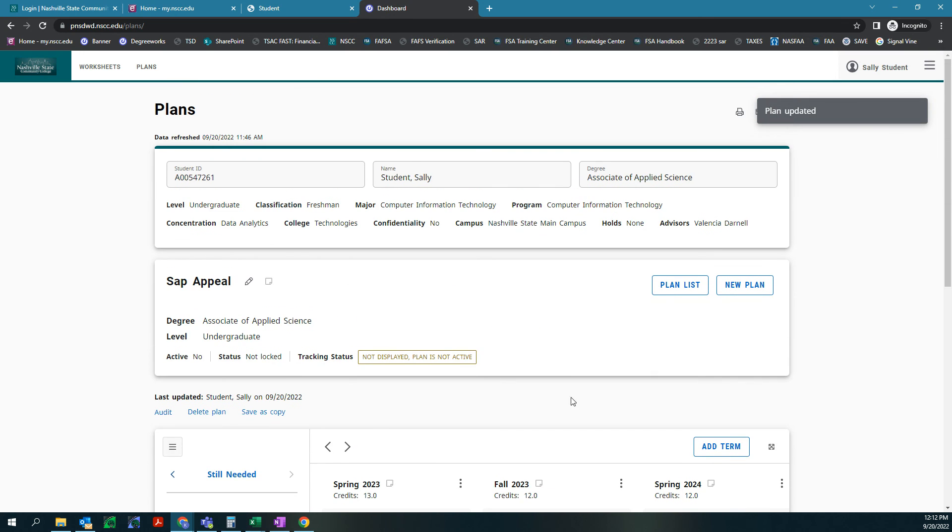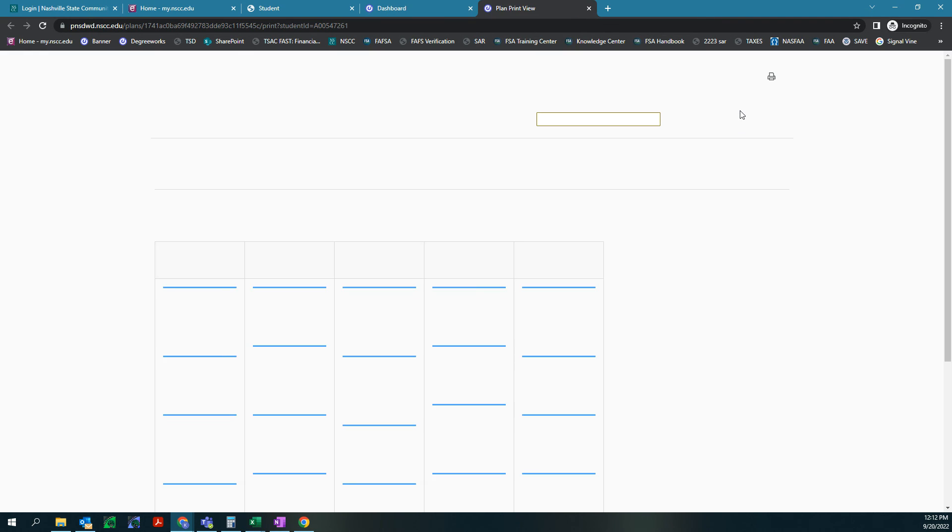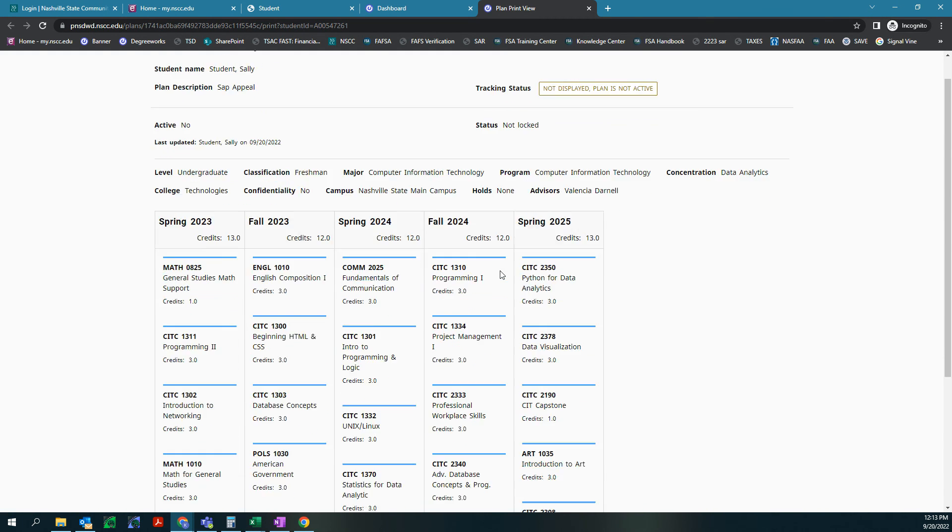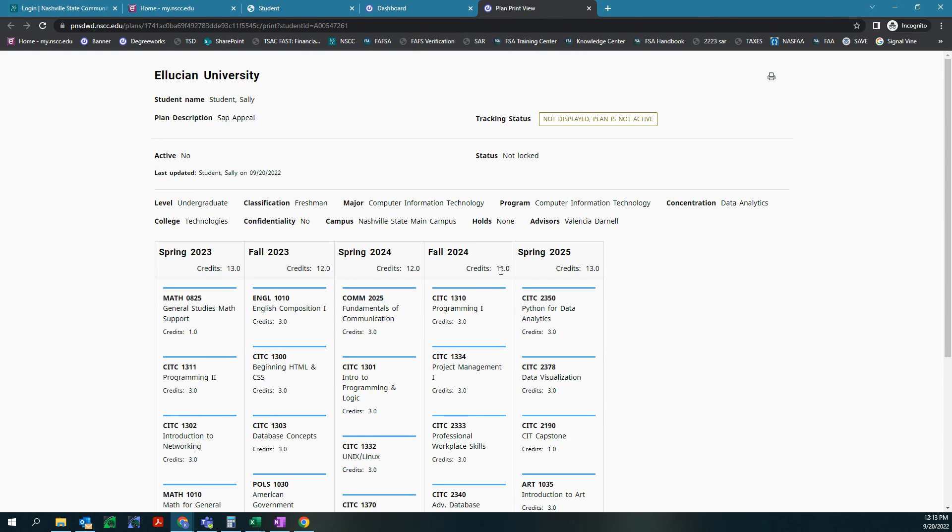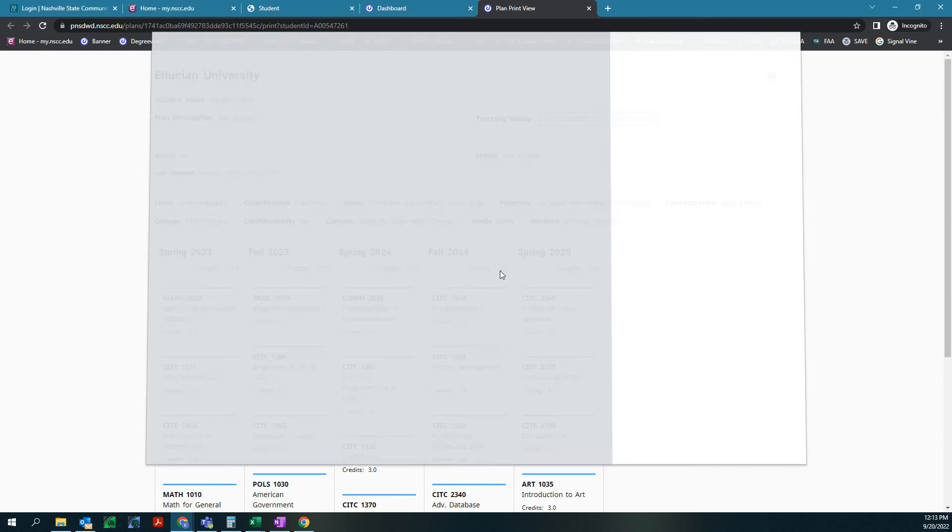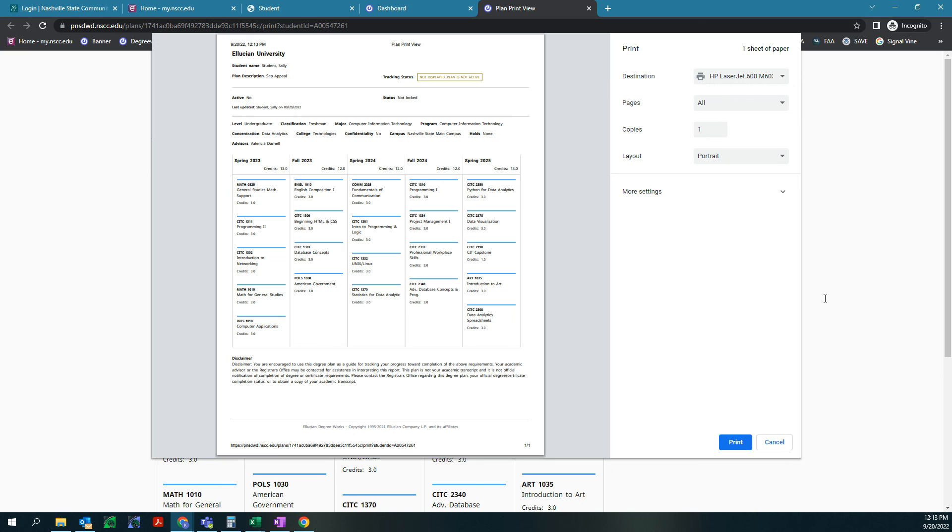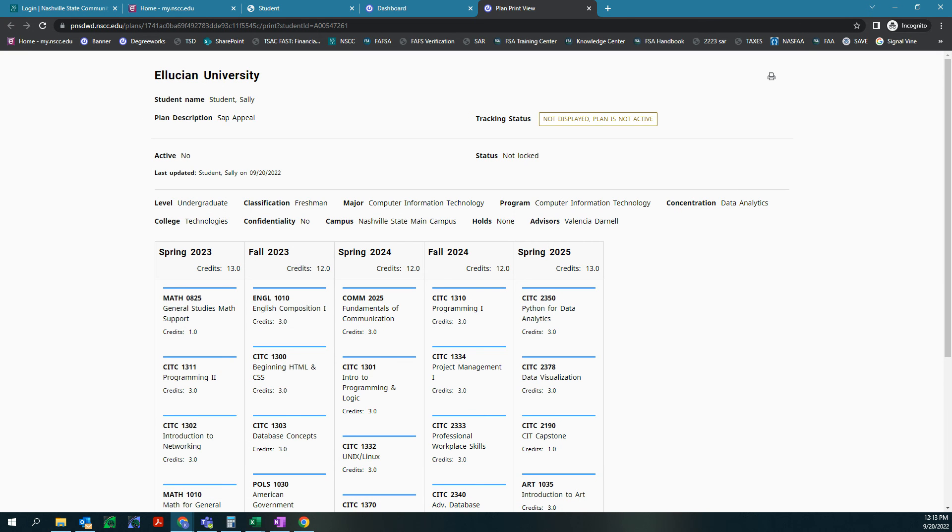Now you'll need to print this out to add it to your appeal. You're gonna hit create PDF and it's gonna create PDF right here and then you can control P and there it is. You can print this or save it as a PDF and attach it to your appeal. Thanks guys.